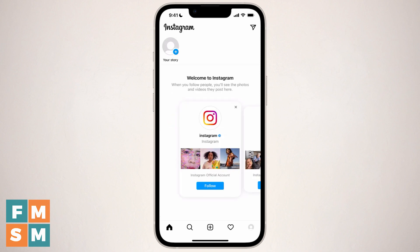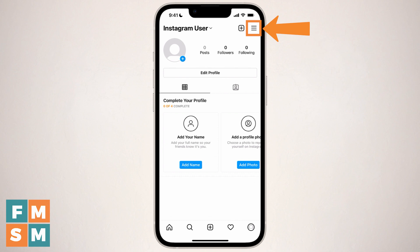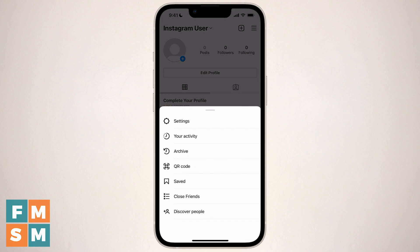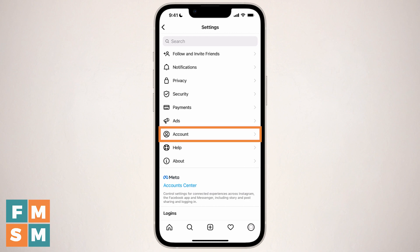Now you have an Instagram account. Next, we're going to turn it into a business account. If you already have an Instagram account and want to make it into a business account, here's where you would start. First, tap the little circle icon on the lower right-hand corner — that's going to take you to the profile. Then tap the hamburger menu, which is the three lines on the upper right. Then choose settings at the very top, and then about three-quarters of the way down that list, choose the word account.